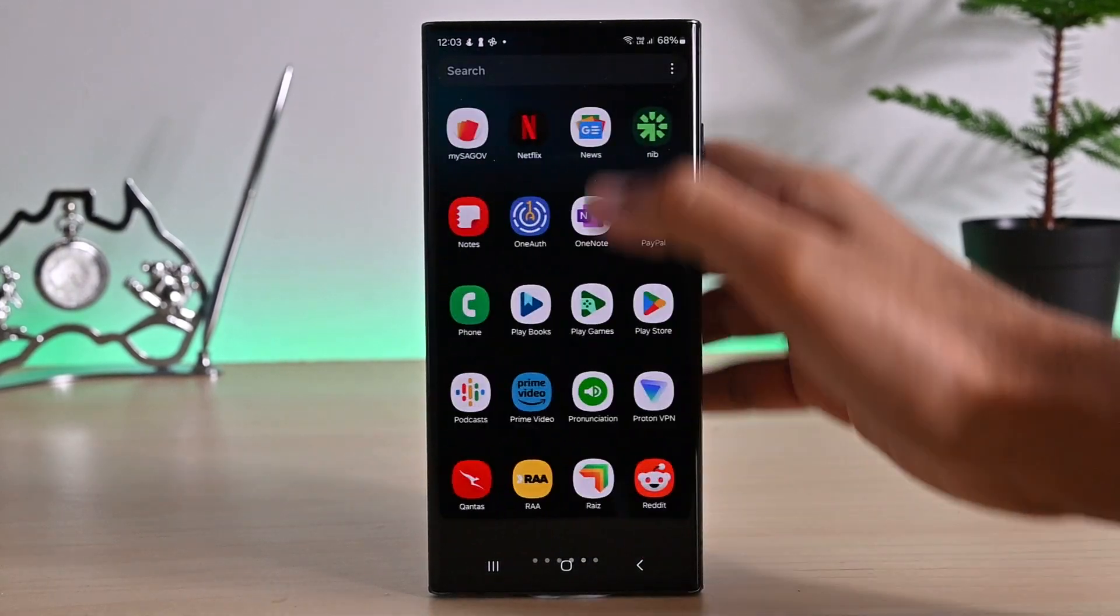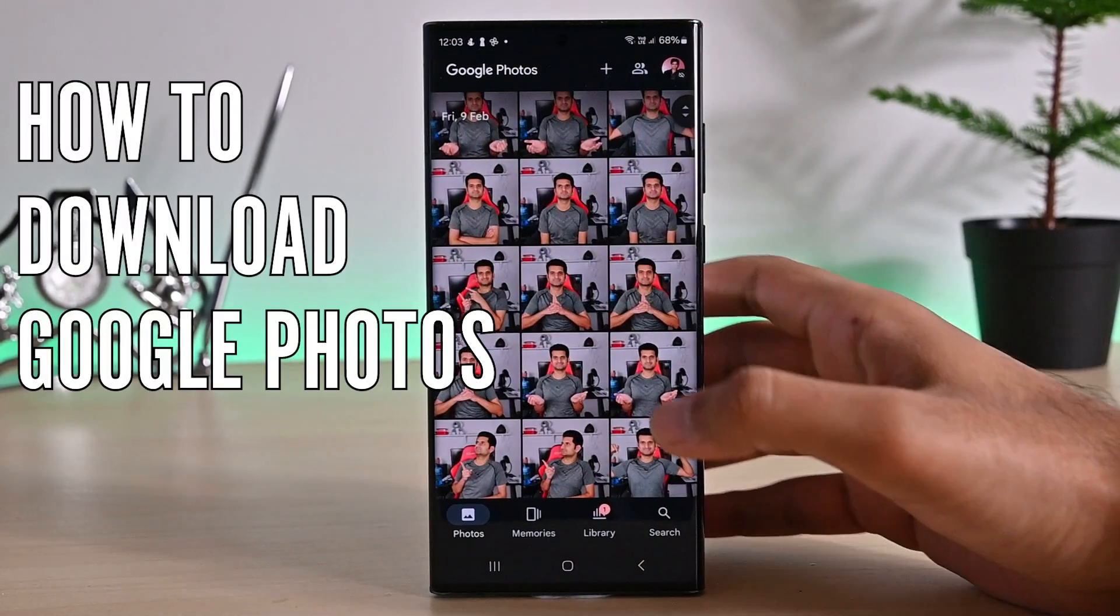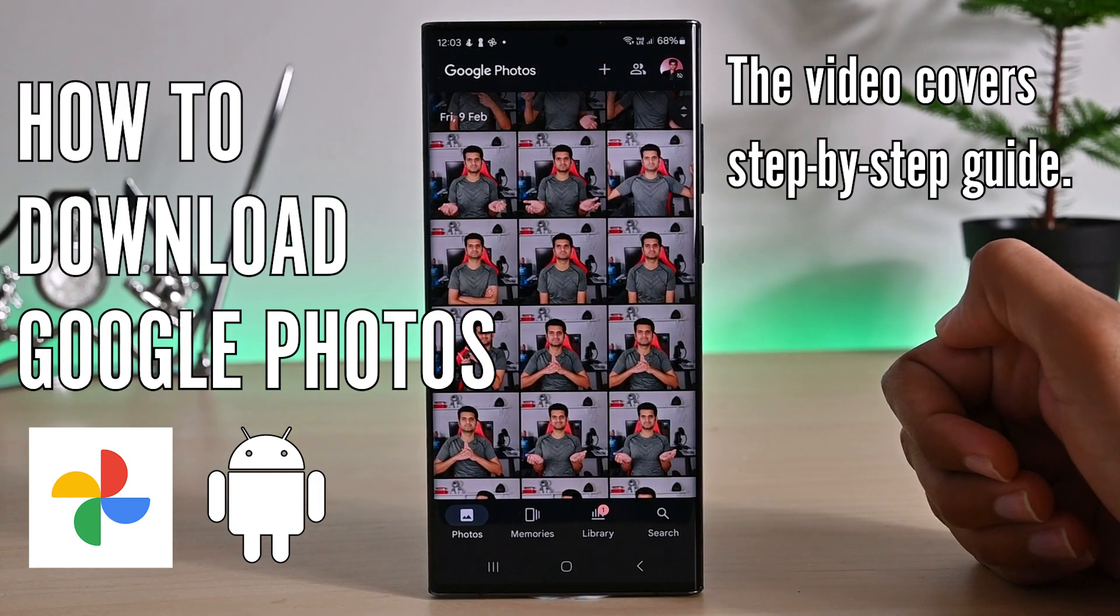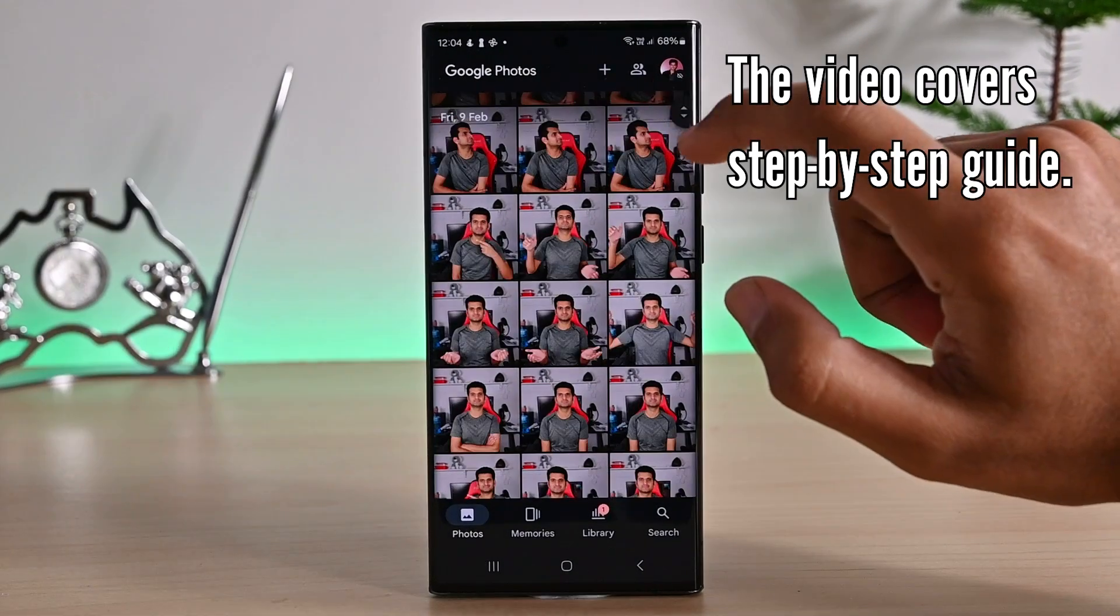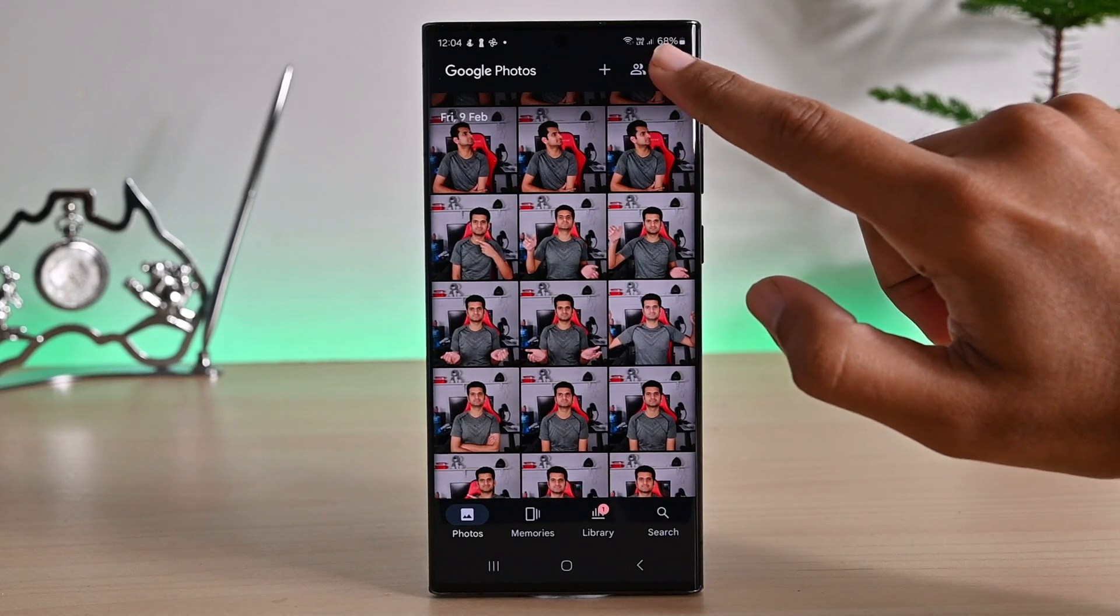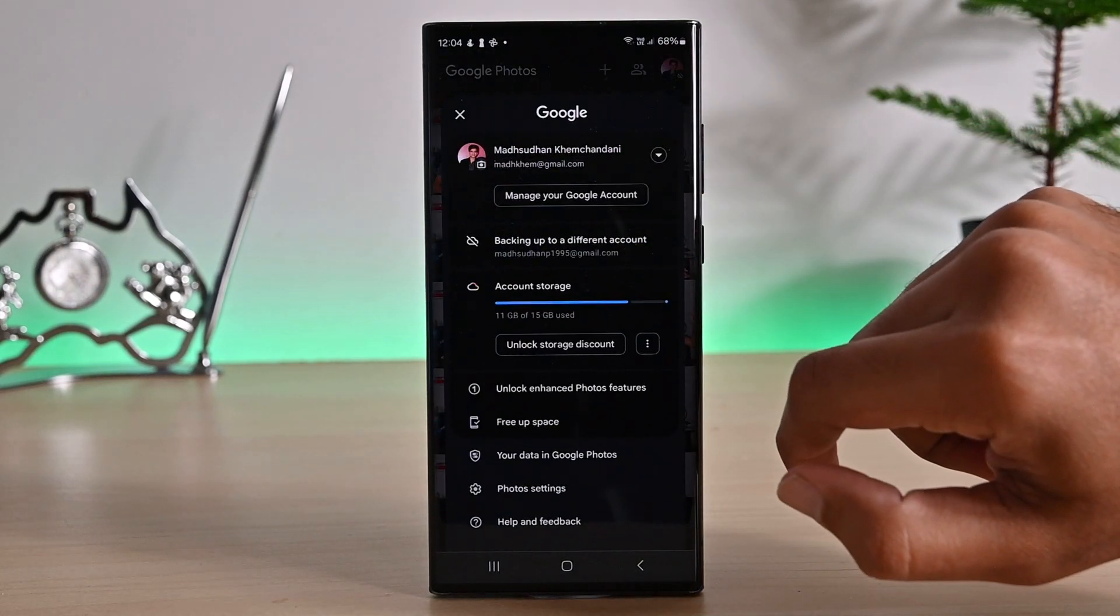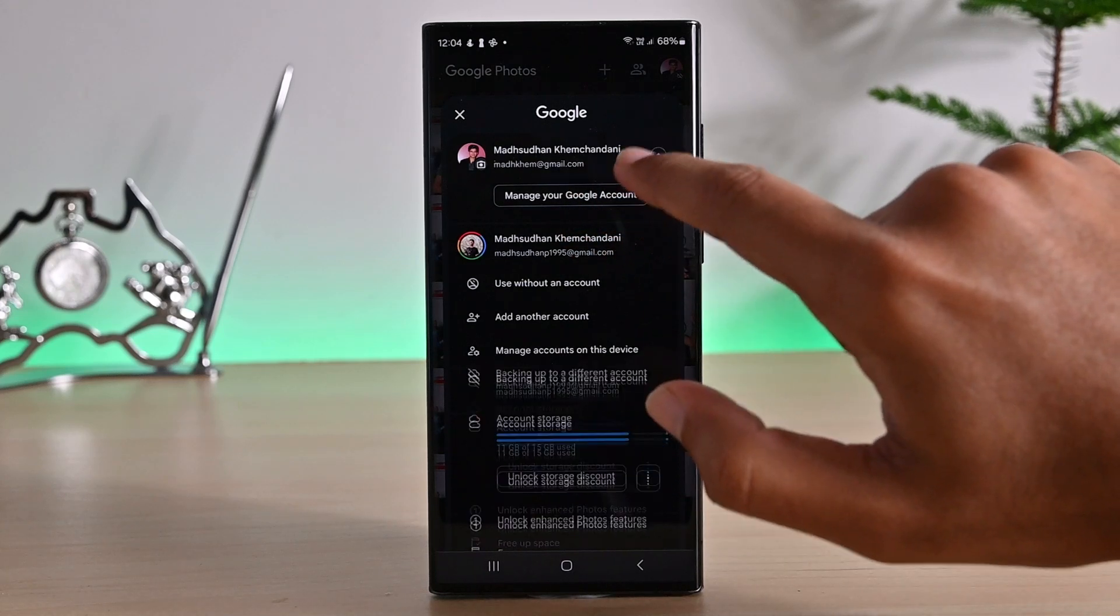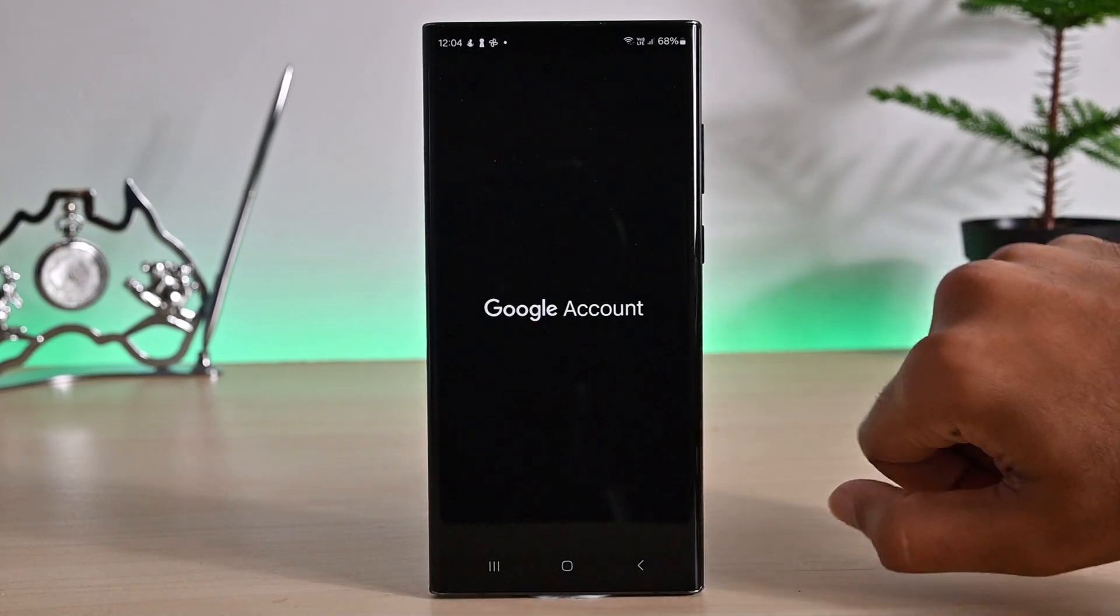Okay, in this video, we'll see how to download all Google Photos on your Android phone. So let's get started. We'll open Google Photos first. Tap your profile icon. Ensure you're using the correct account. Then click this manage your Google account button.